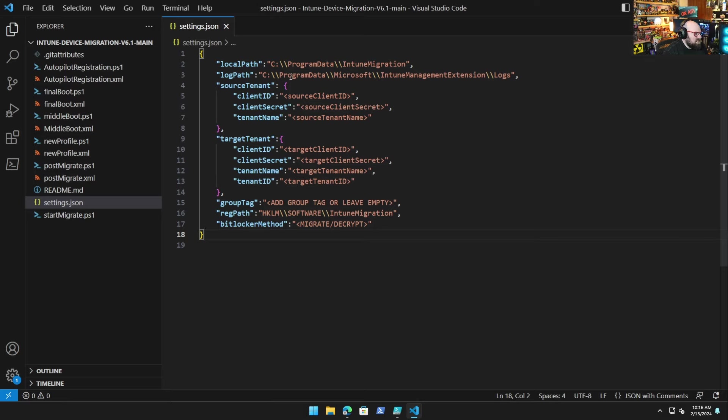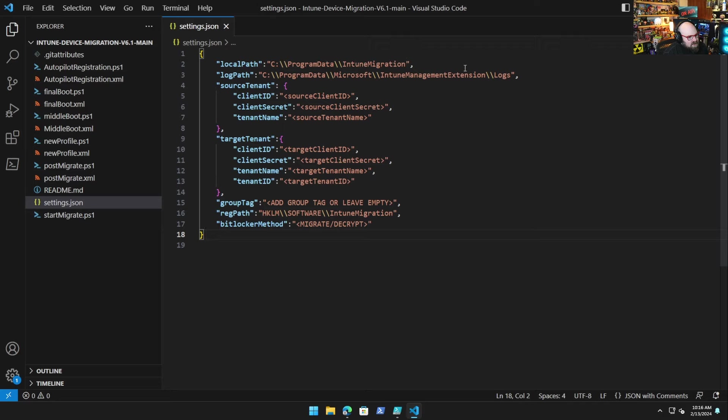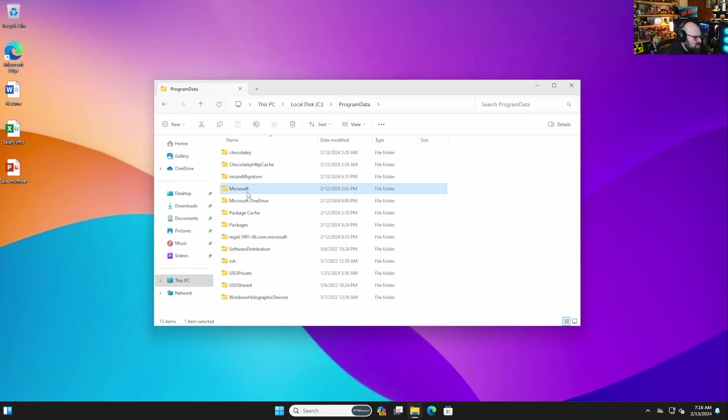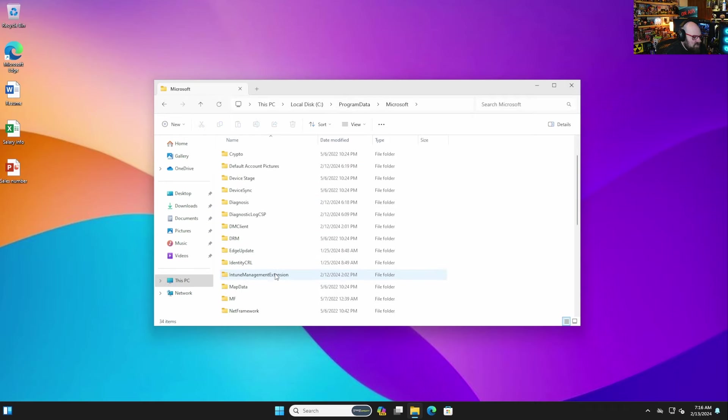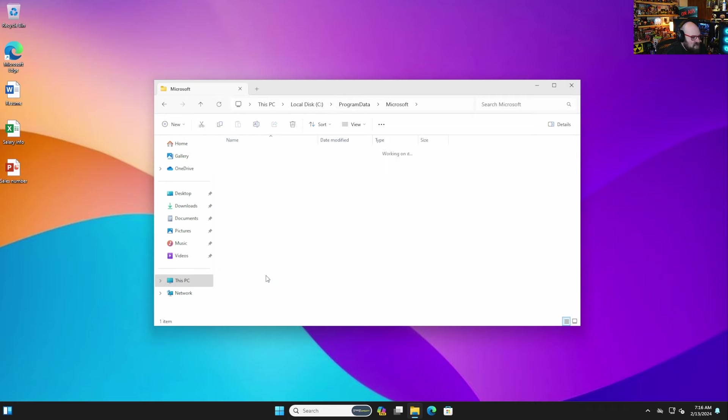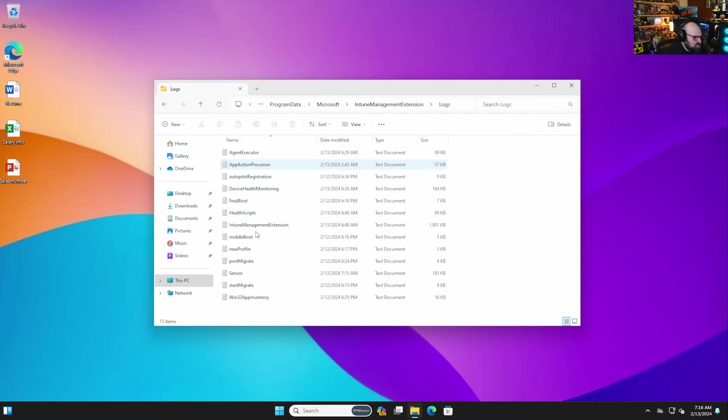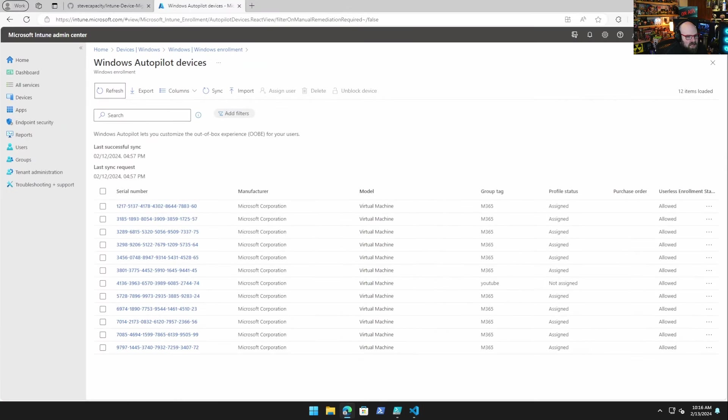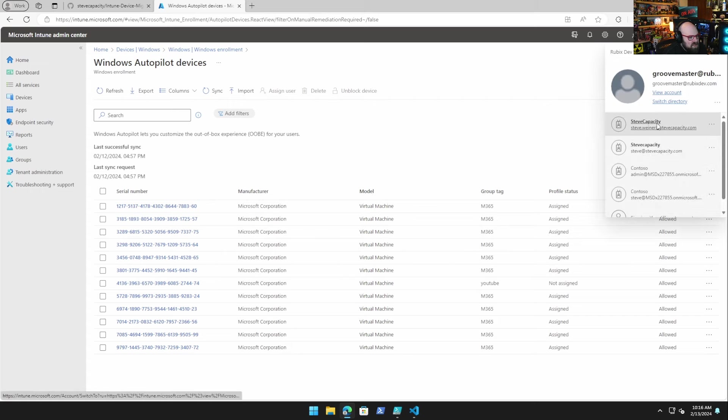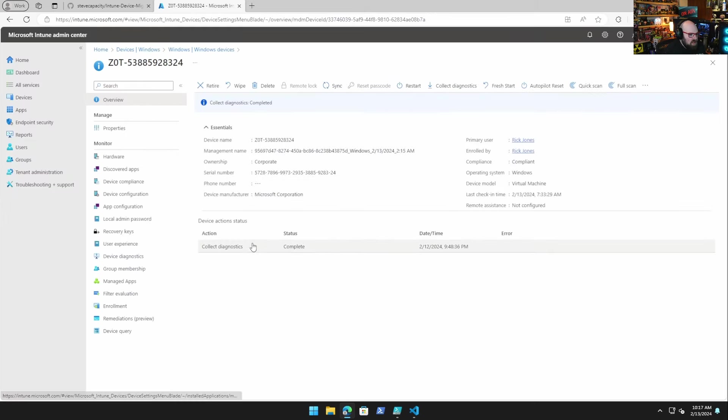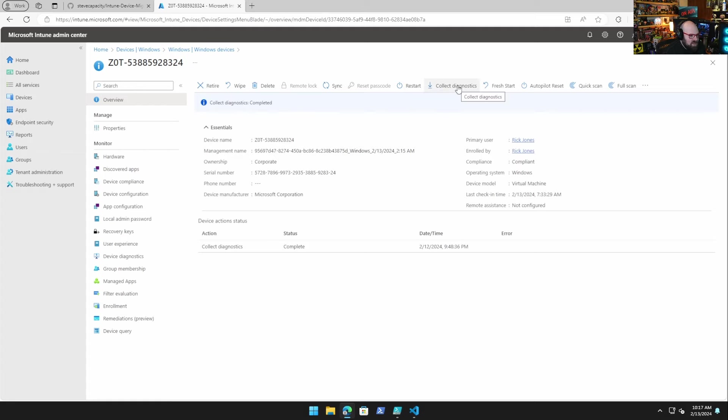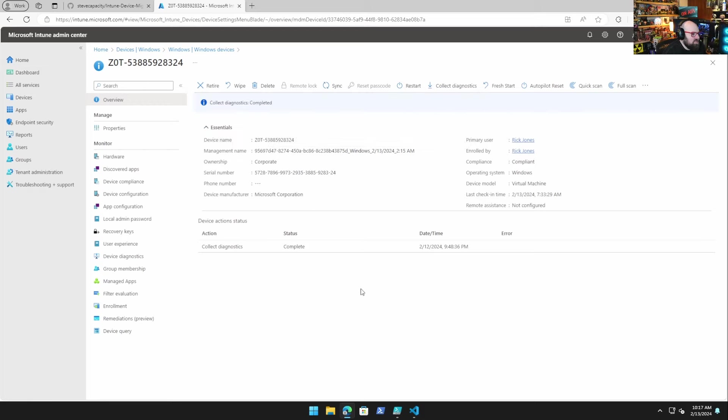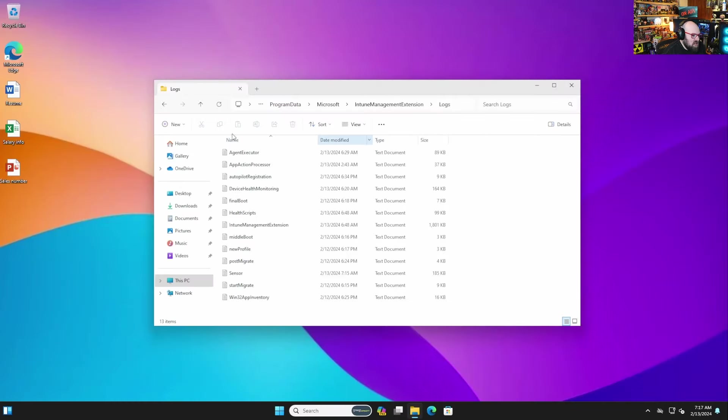Log path - now this is another new feature that we did. We used to keep the logs right here in Intune Migration, but now what we do is we keep them in this ProgramData\Microsoft\Intune\Management\Extension\Logs. The reason we're doing that is this is where Intune Management Extension puts all its logs. What's really interesting is when you go to - and we're going to see if we can run this in the meantime. Let me open up Intune and let's switch to the new tenant. Okay, so when we go to the device here in Intune and you collect diagnostics, that's going to scrape up everything in that folder.